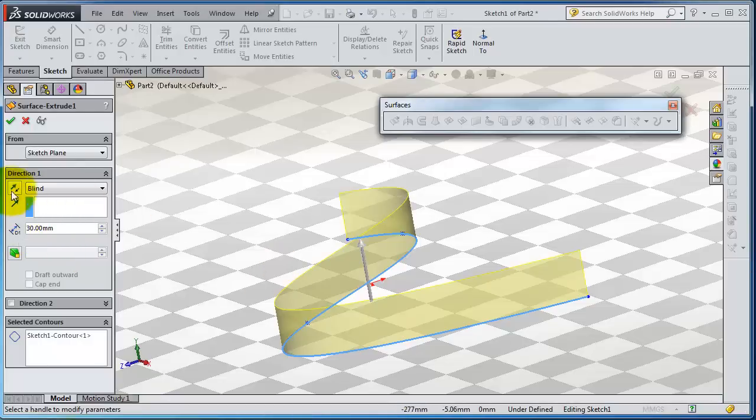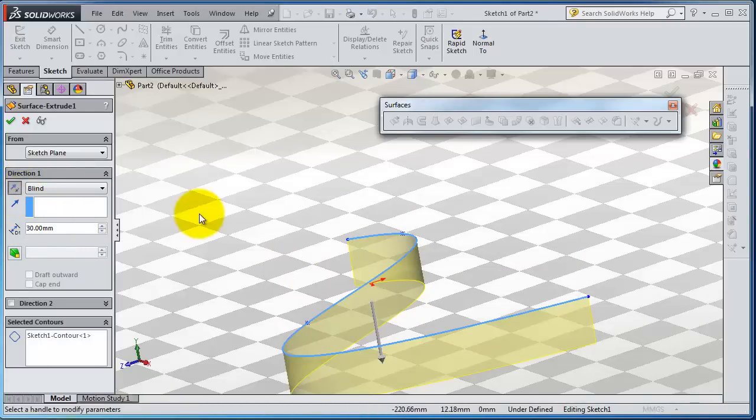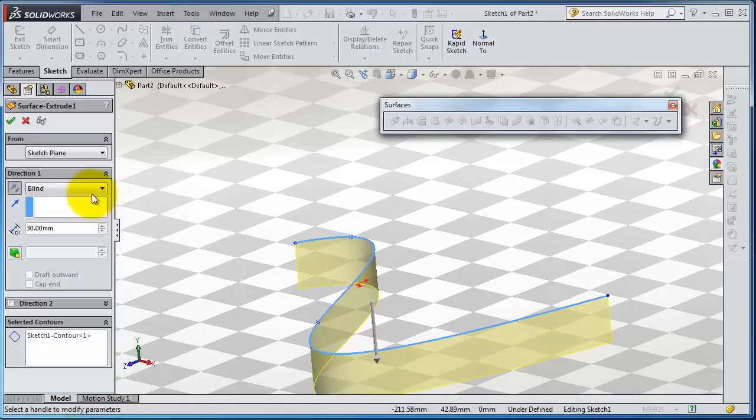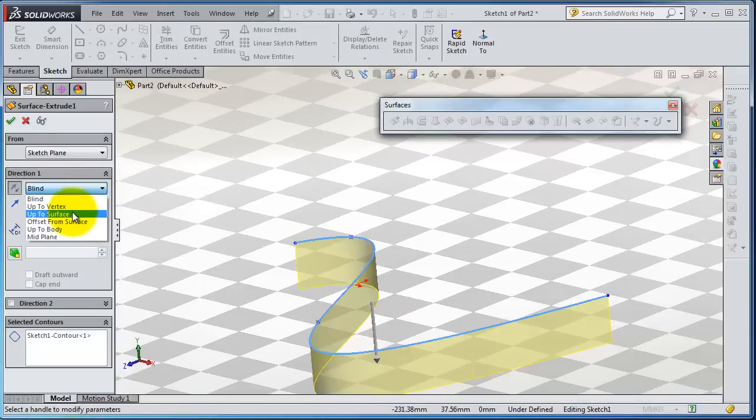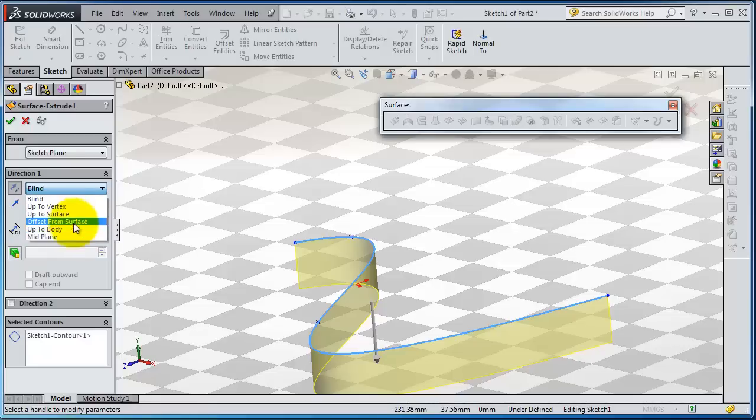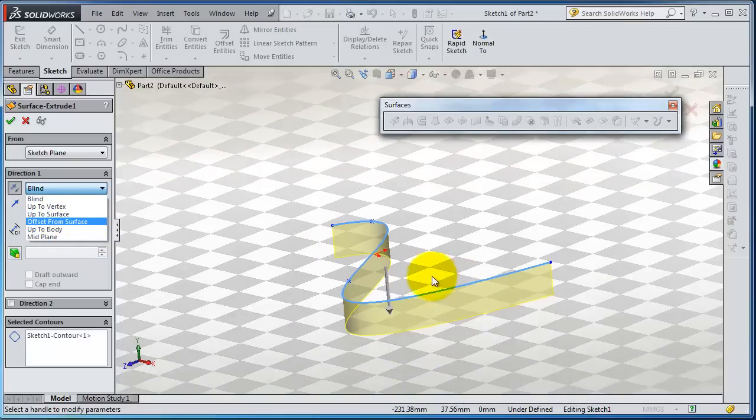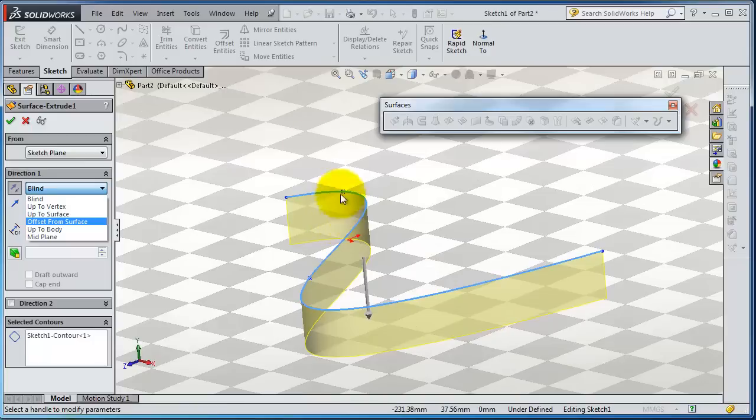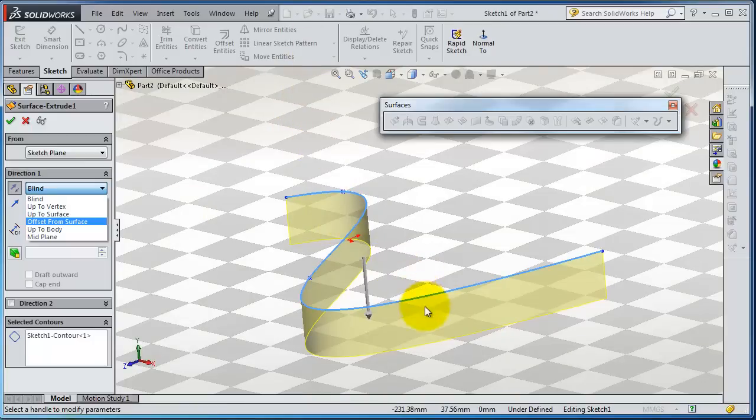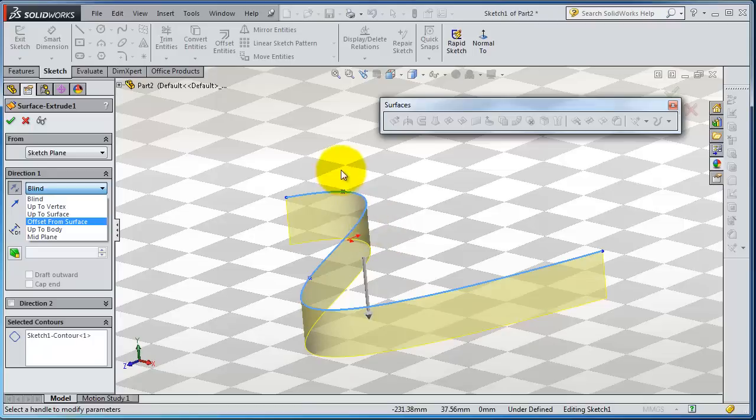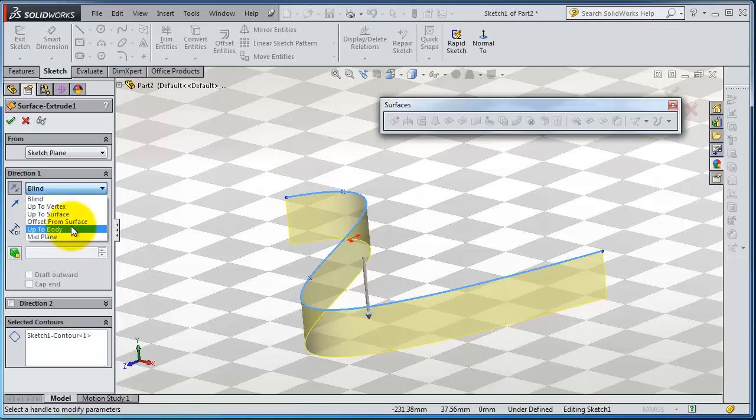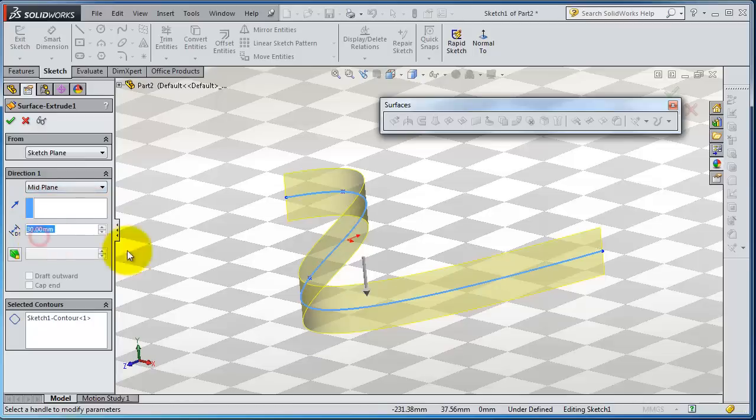If you want to reverse the direction, you can reverse direction here, and you have some options like the vertex of the plane. We knew from previous examples that if we have a second body in front, we can extrude that surface as a reference, either a vertex, surface, whatever. But here you can choose the mid plane.